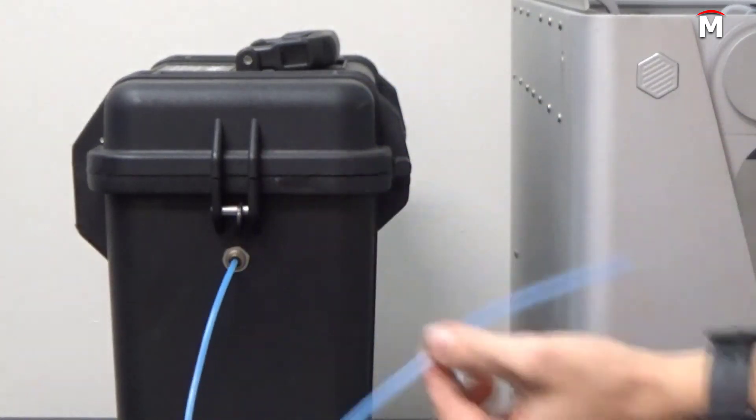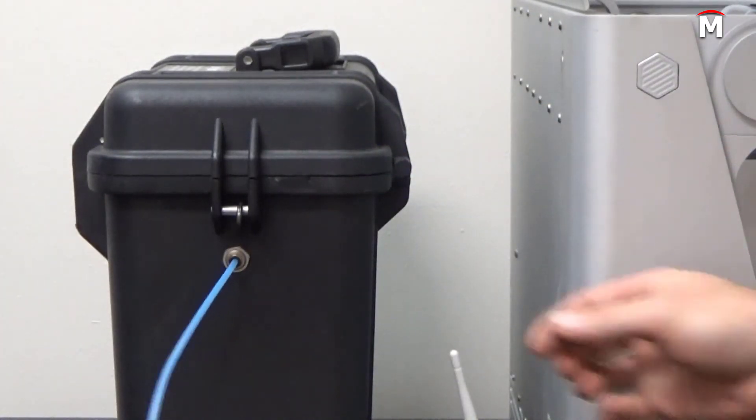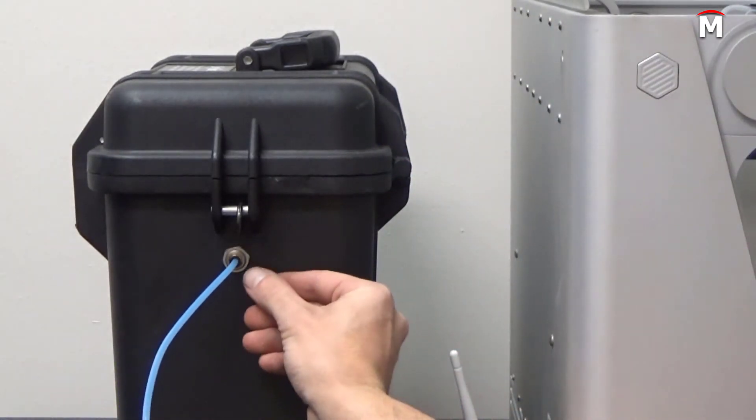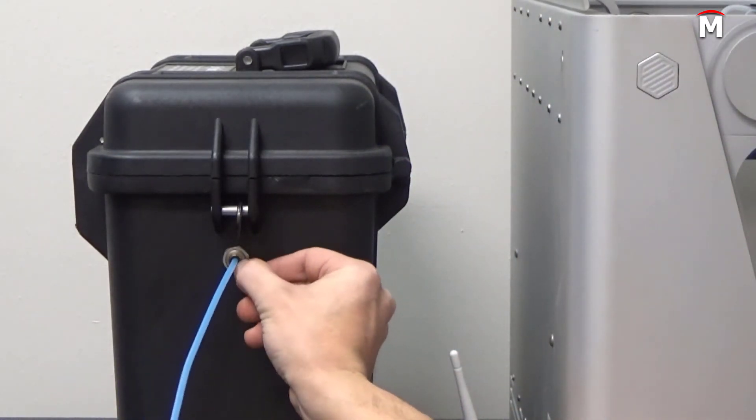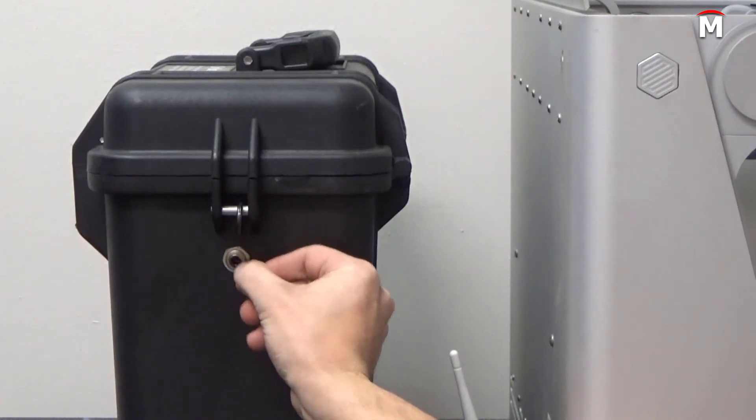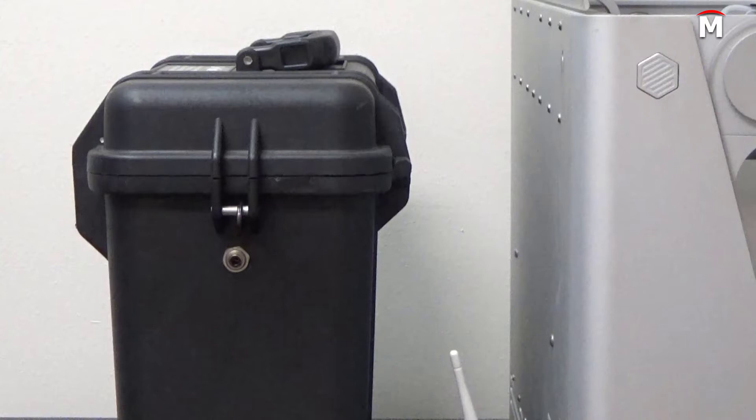Next we will press on the push to connect fitting on the dry box adapter to detach the old plastic feed tube from the dry box. We can now remove and discard this old plastic feed tube.